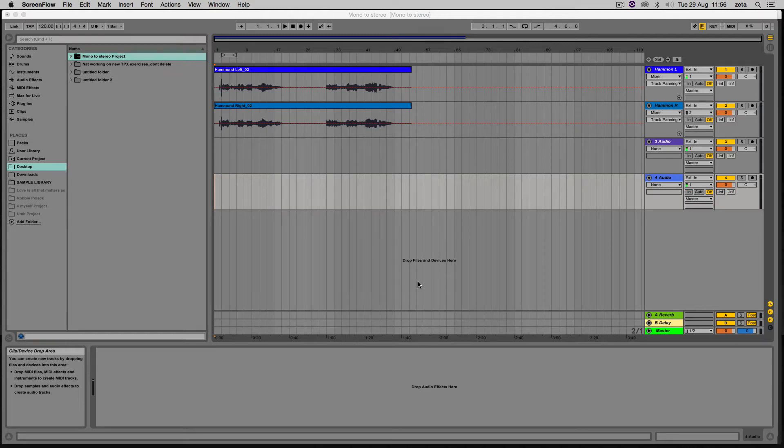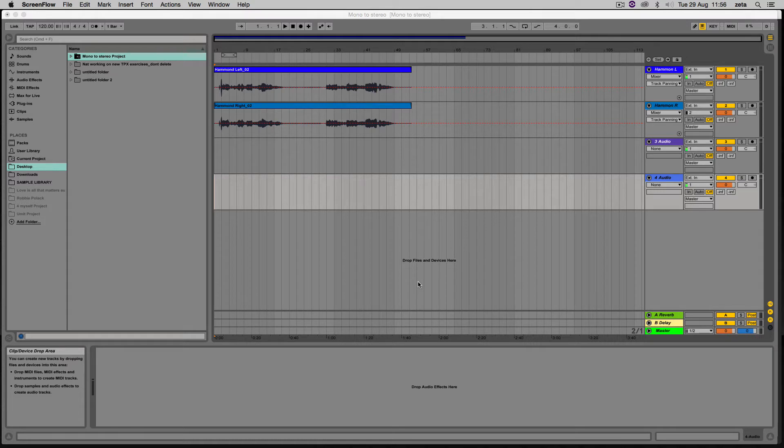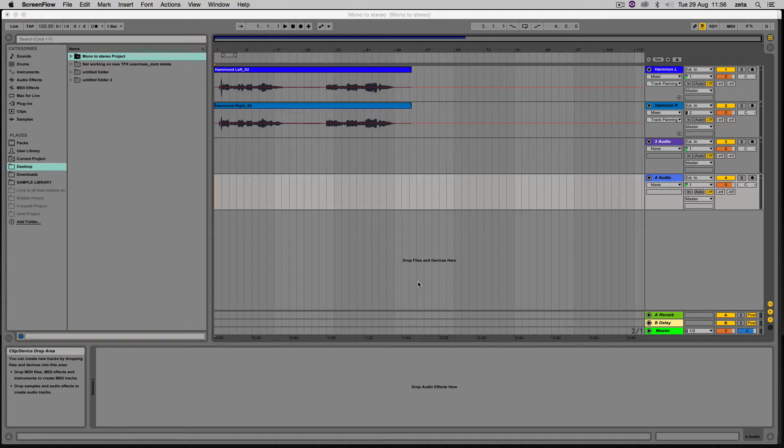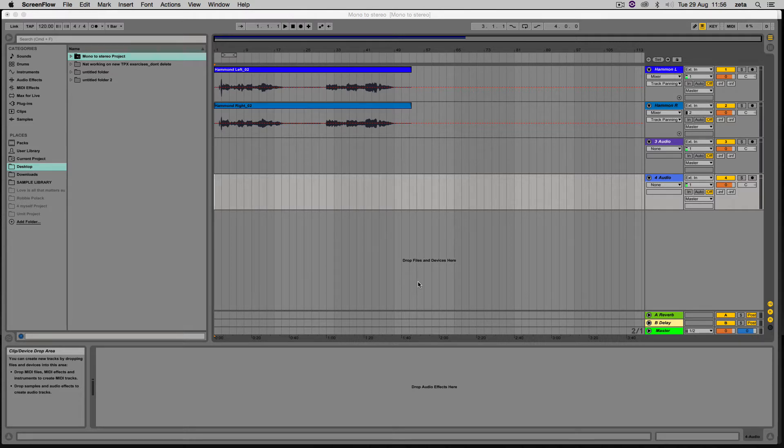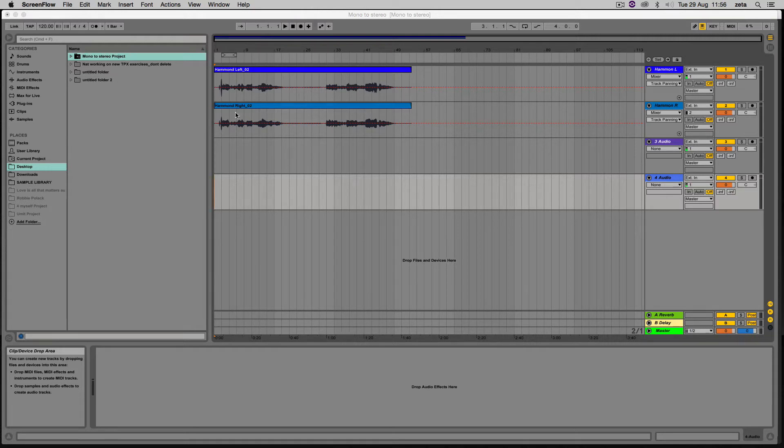Hi, I've just got a quick tutorial for you today on how to take two mono tracks and turn them into a single stereo track in Ableton Live. Unfortunately, there's no simple one-click way to do this like you can do in Pro Tools, where you create a stereo track and drag two mono tracks onto it.